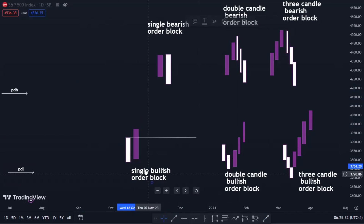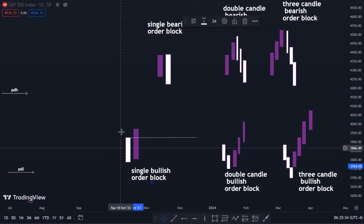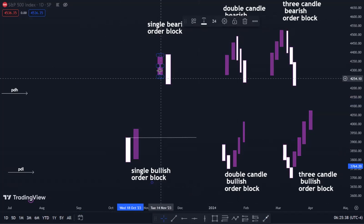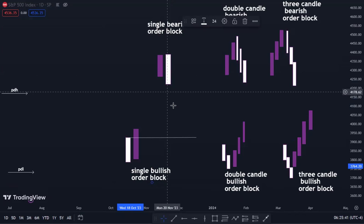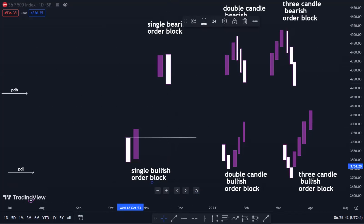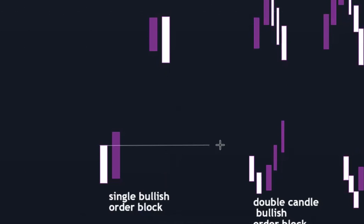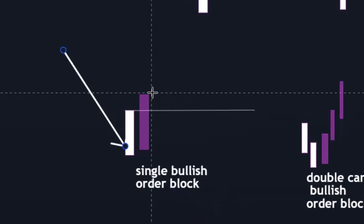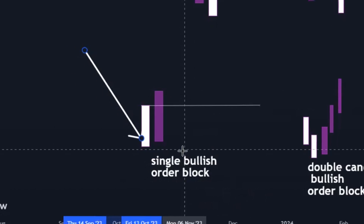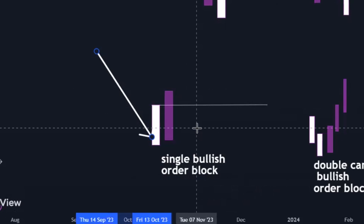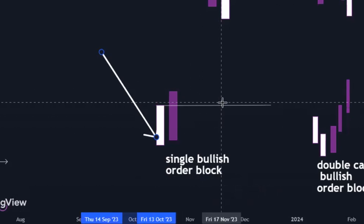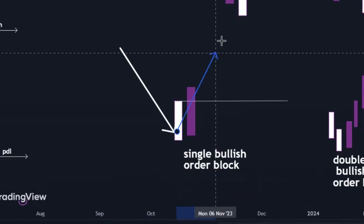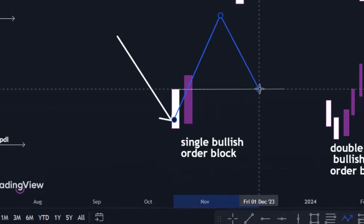For a bullish order block, it's the last down candle before the bullish move. For a bearish order block, it's the last up candle before the down move. There was a bearish movement to the downside before this order block was formed, and then price started pushing to the upside. So what we'll be expecting is: immediately price comes back to this level, we reference it as our entry — our support level.